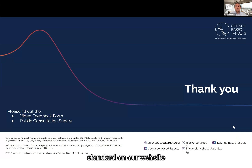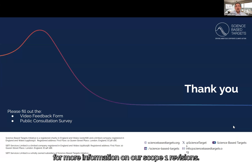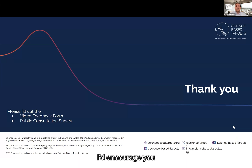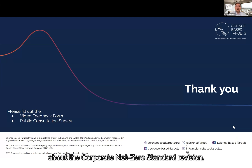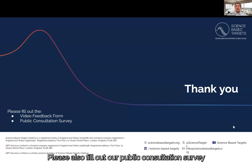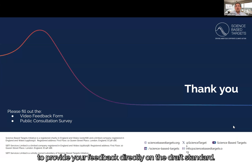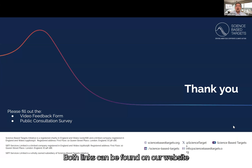Thank you for joining me today. Please refer to the draft standard and our website for more information on our Scope 1 revisions. I'd encourage you to fill out our video feedback form to help shape future communications about the Corporate Net Zero Standard revision. Please also fill out our public consultation survey to provide your feedback directly on the draft standard. Both links can be found on our website and in this video's YouTube description.